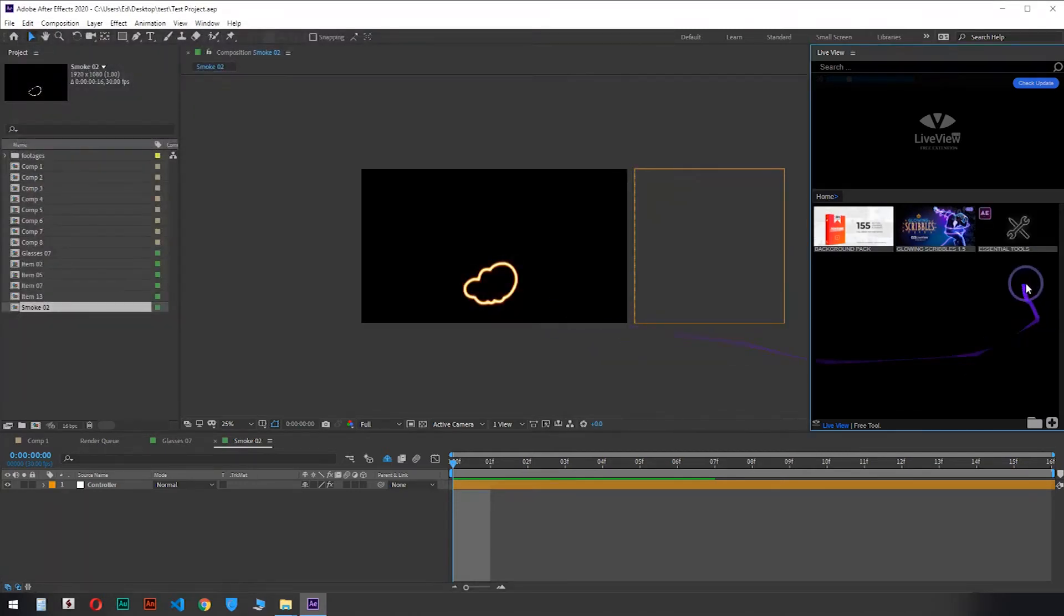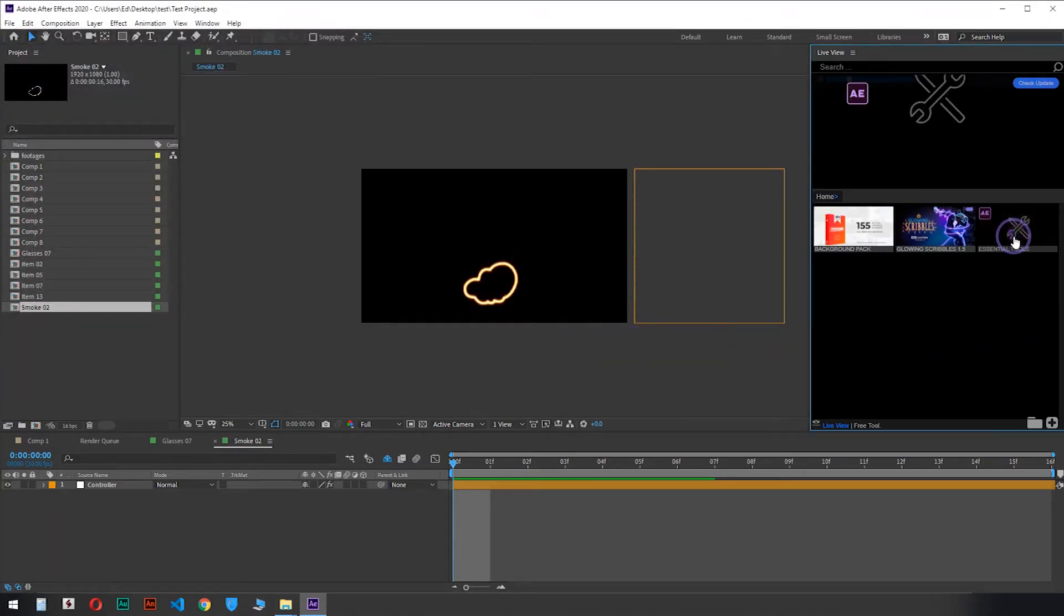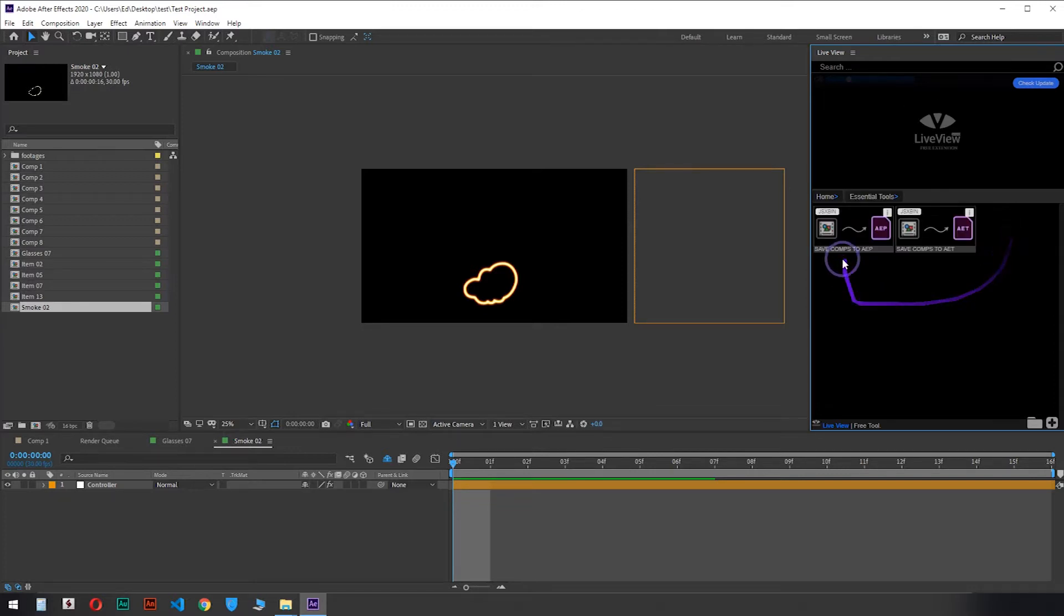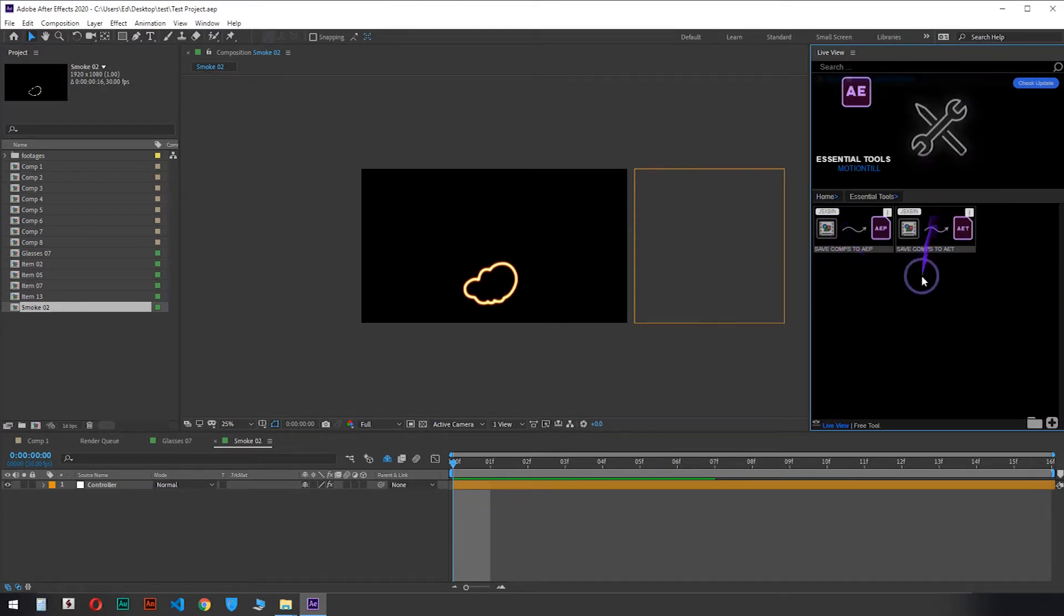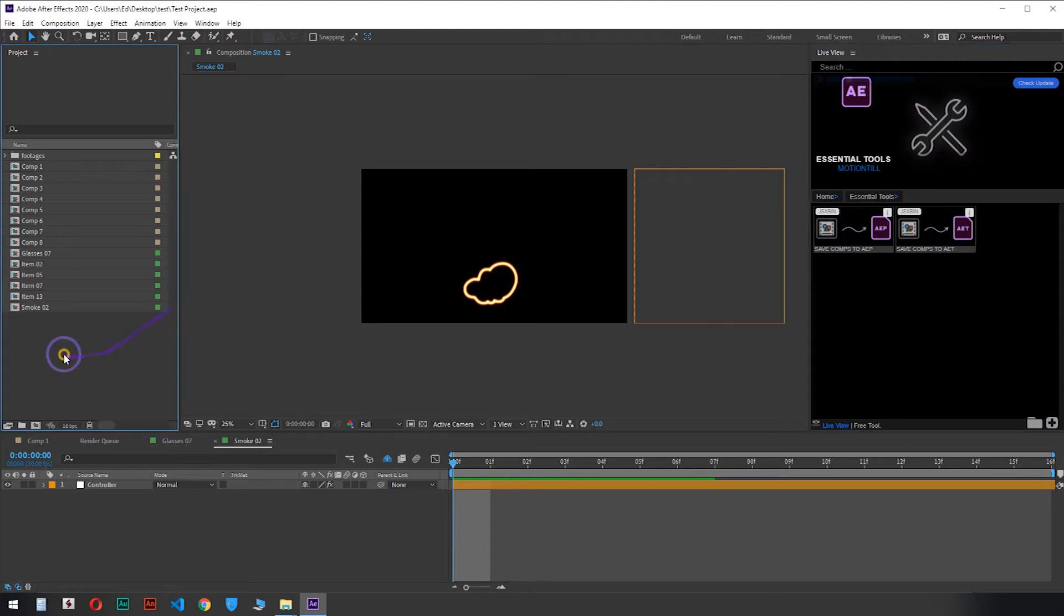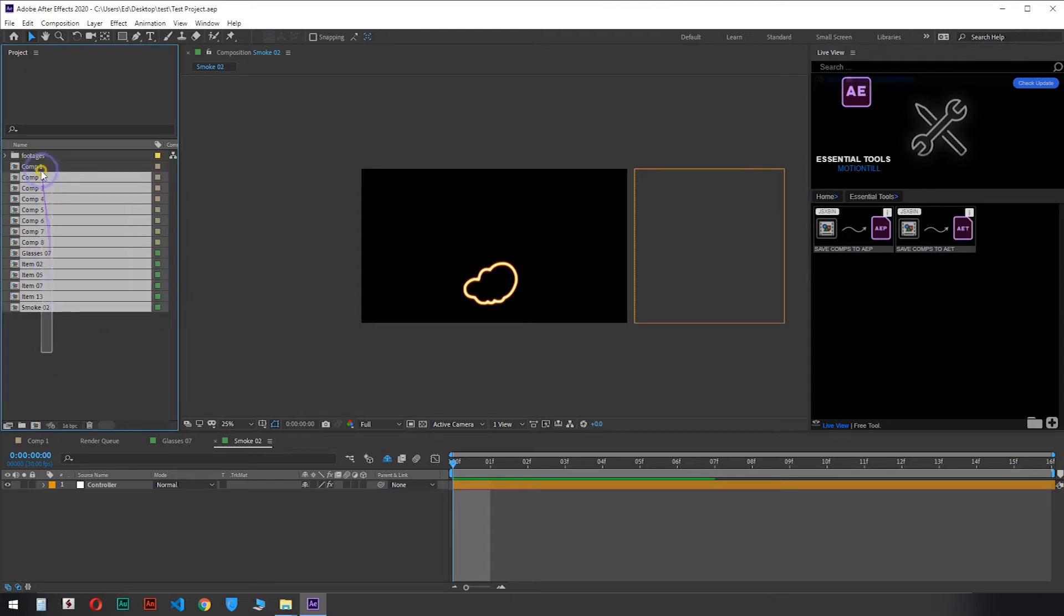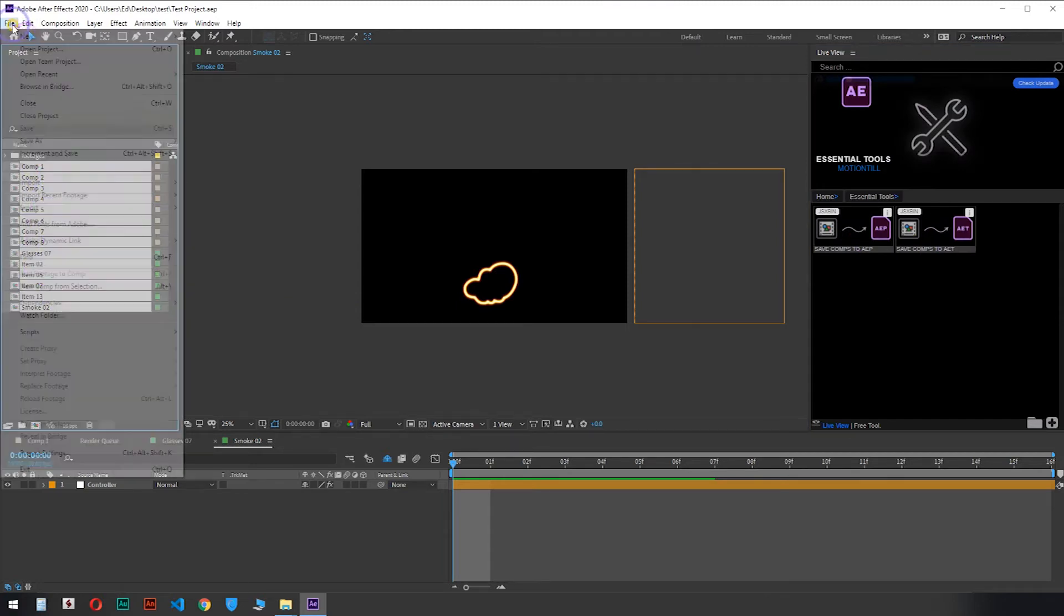Sometimes you need to save compositions separately. This is very time consuming and can lead to some errors, especially if the number of compositions are very large.